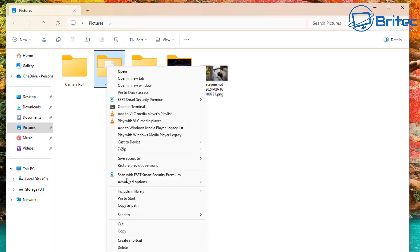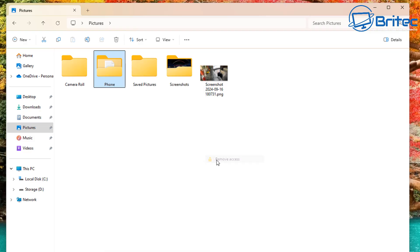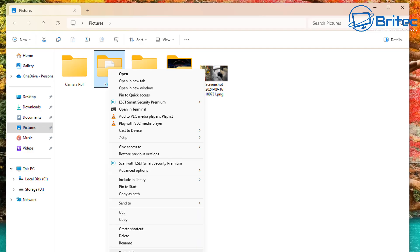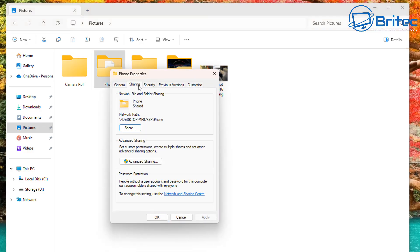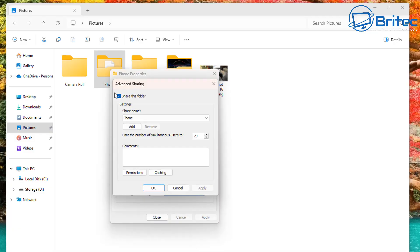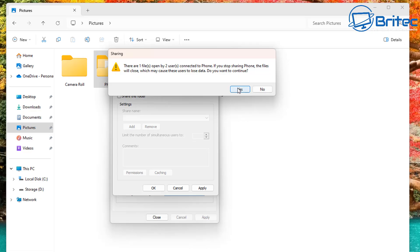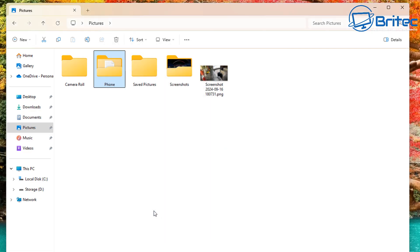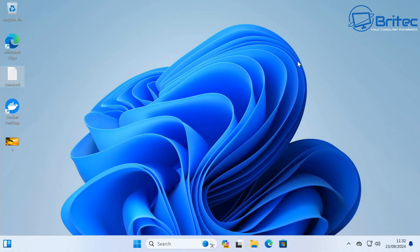If you want to unshare a folder, right-click on it, go to 'Show More Options,' then 'Give Access To,' and select 'Remove Access.' That will remove access for that person. You can also go into the sharing and folder options, go to Advanced Sharing, uncheck the Share option, and it will stop sharing that content for other people on the network. To reverse Nearby Sharing, just turn it off in settings.